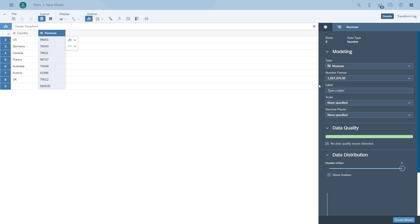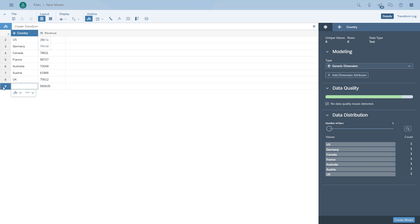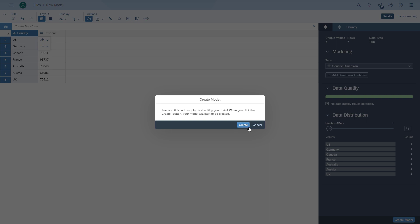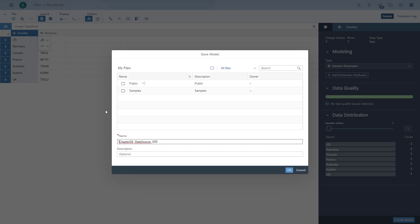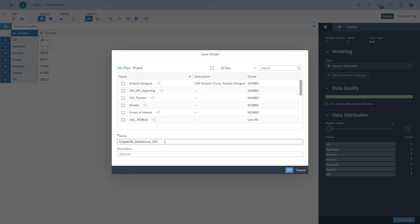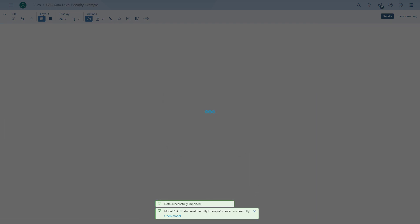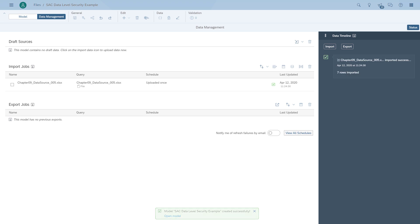We quickly create the model and upload the data into SAP Analytics Cloud. We save the model into our public folder, which makes it easier later on to ensure that users can actually view the model and the story that we're going to create.